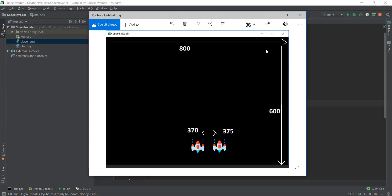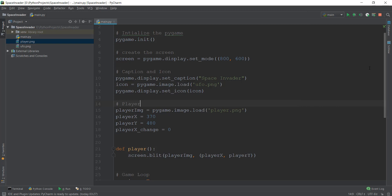We have created a game window — this is our game window, it is 800 wide, that is the 800 x-axis. And then 600 is the height, that is the y-axis. Our spaceship currently is at 370 pixels, as we have added it over here — that is, the player x is at 370 pixels.